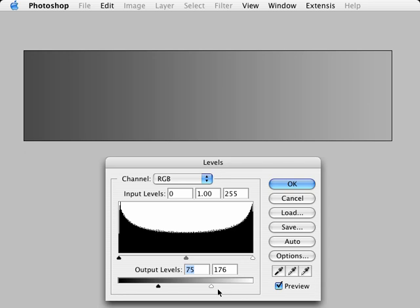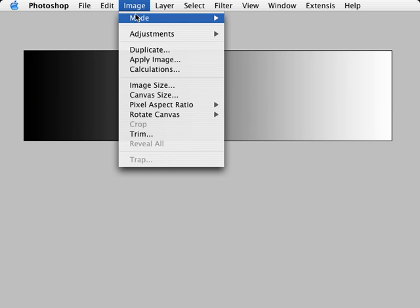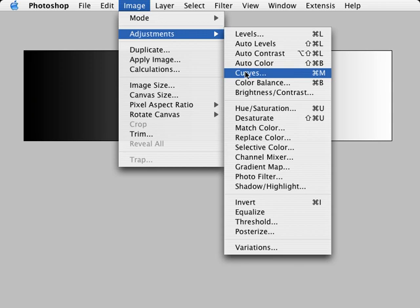Let's go ahead and hit Cancel. I'm going to go under Image, Adjustments, and now go to Curves. This will be Command-M on the Macintosh, Control-M on the PC.